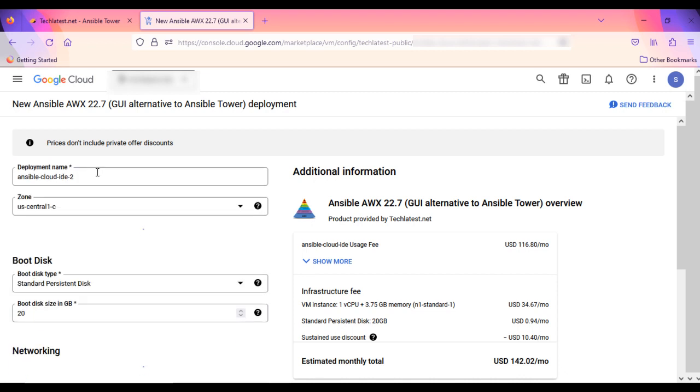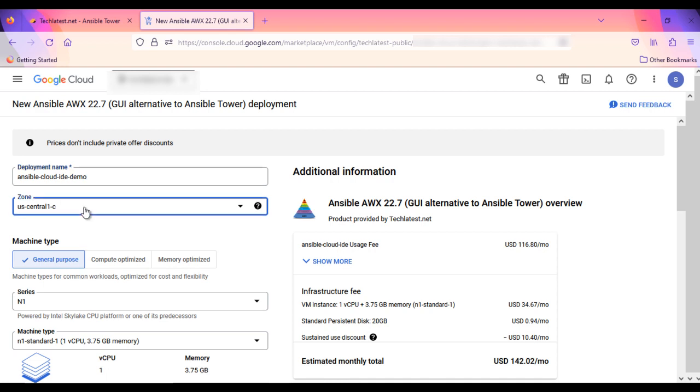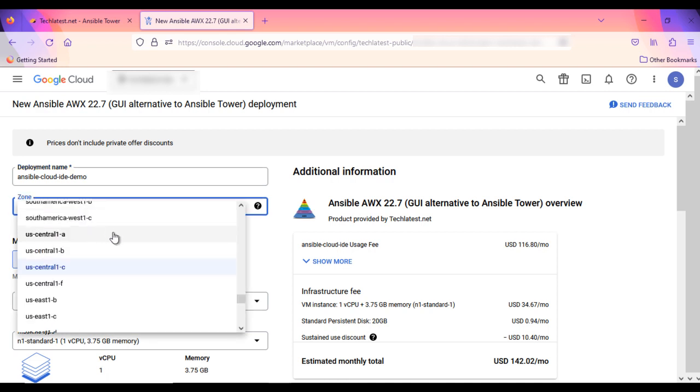On this page, give a name to your deployment. Select a zone where you want to launch the VM, such as US-EAST-1.